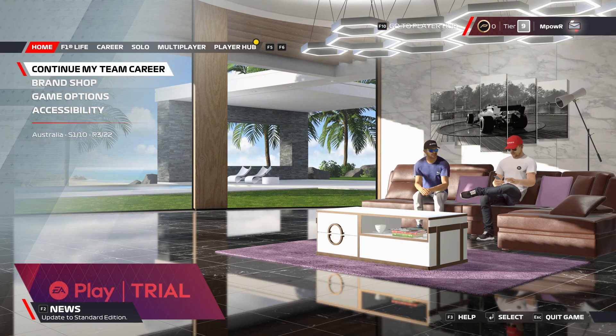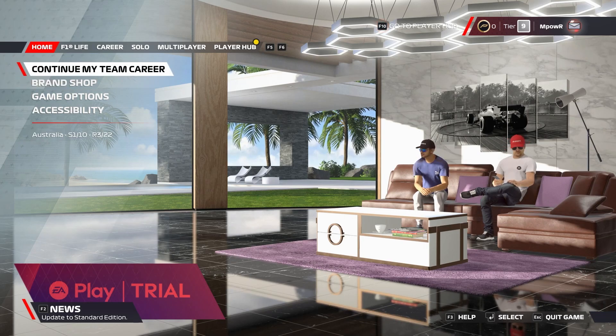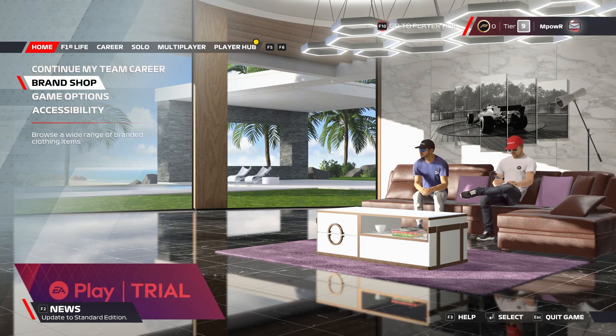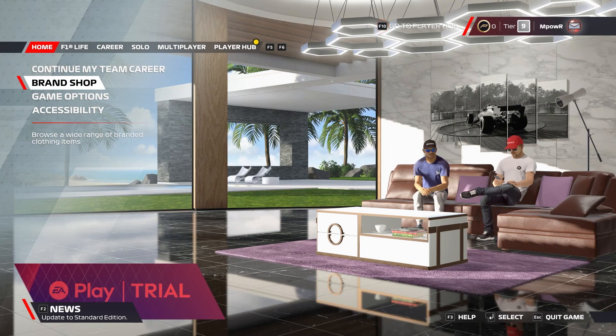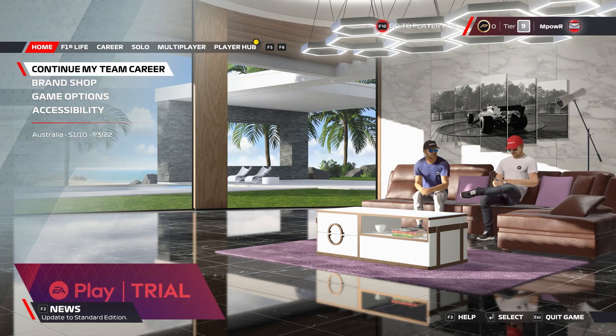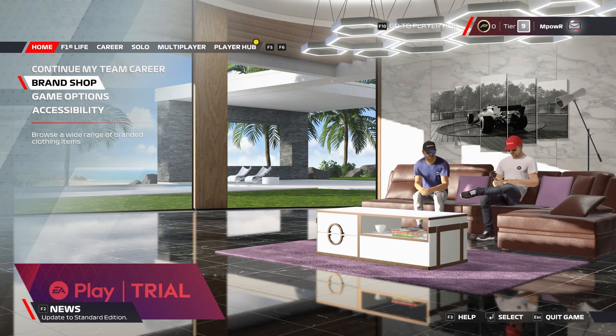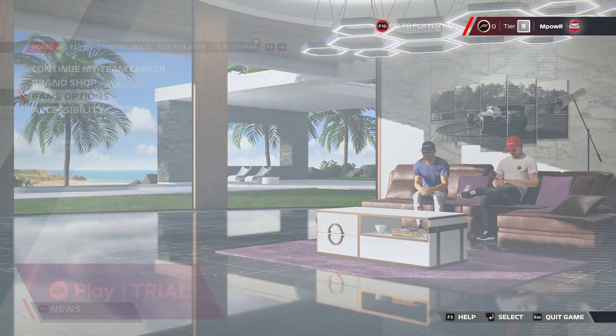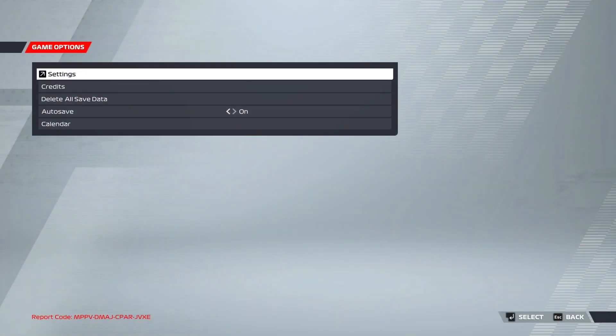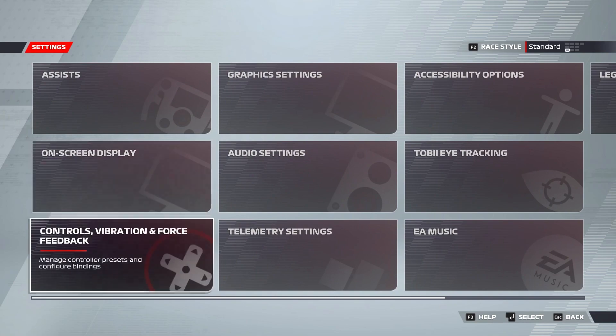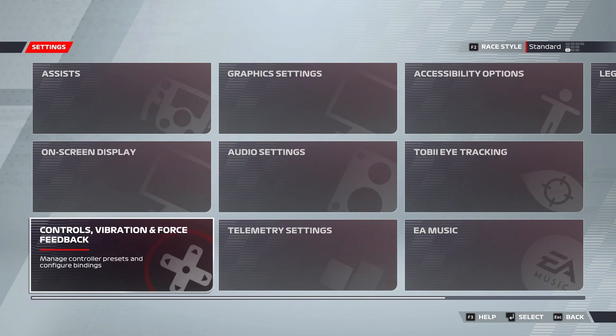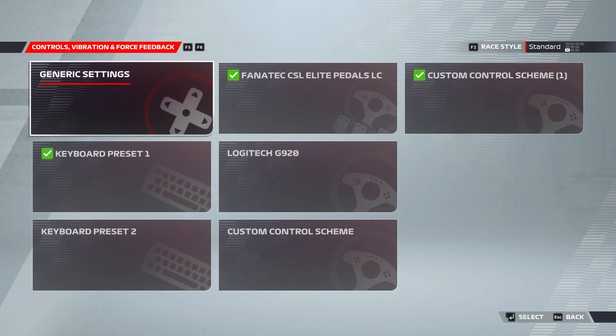To access the wheel settings from the main menu, under the home tab you're going to want to scroll down to game options, select that, then select settings, and then select controls, vibration and force feedback.